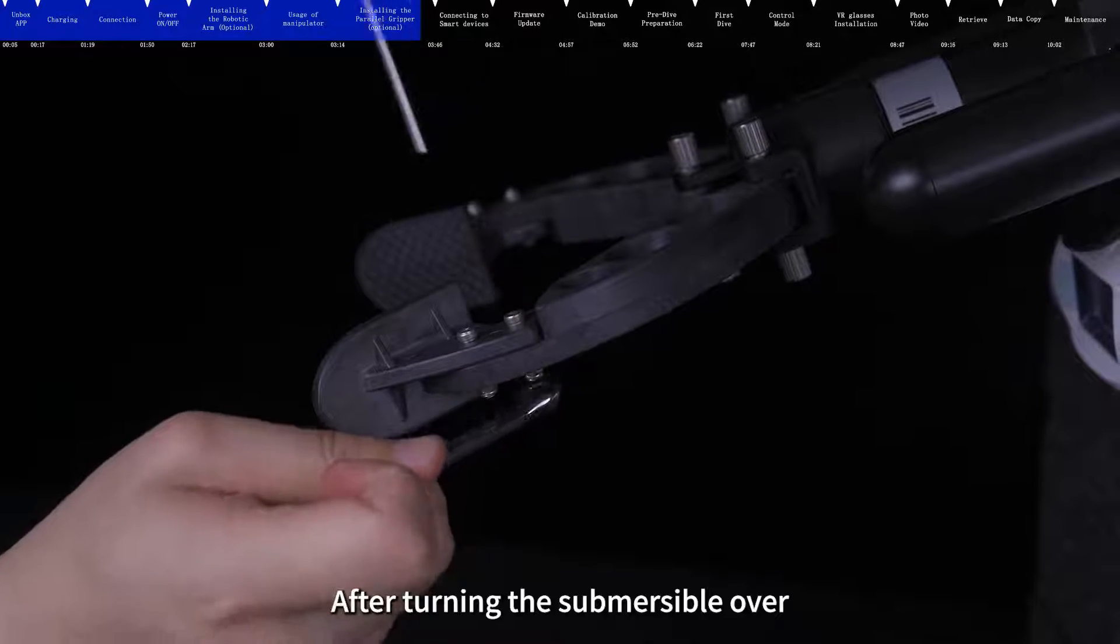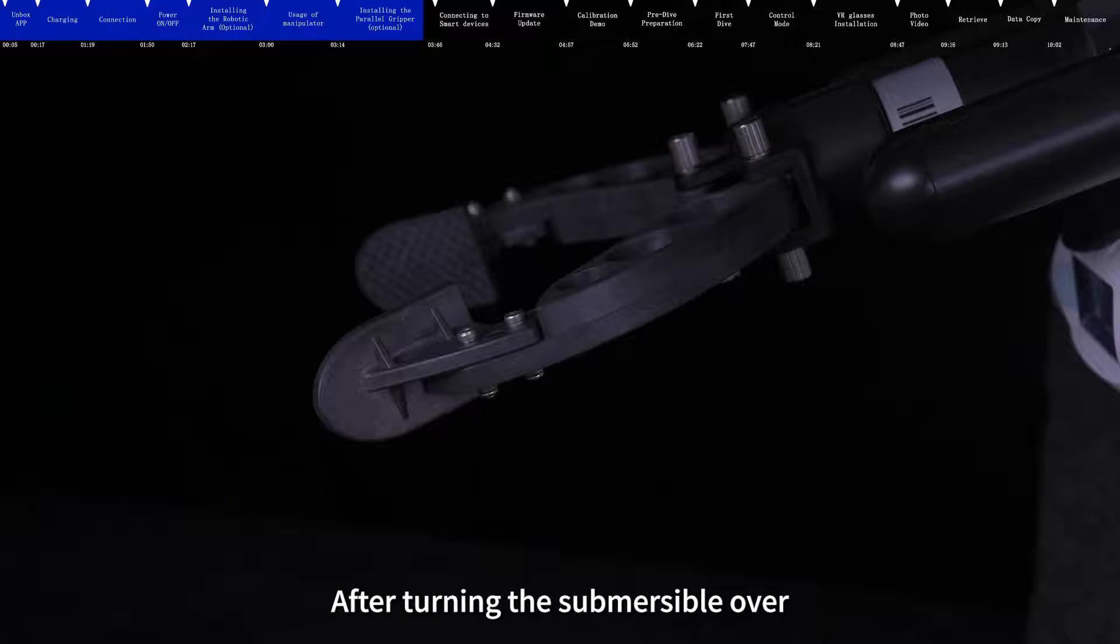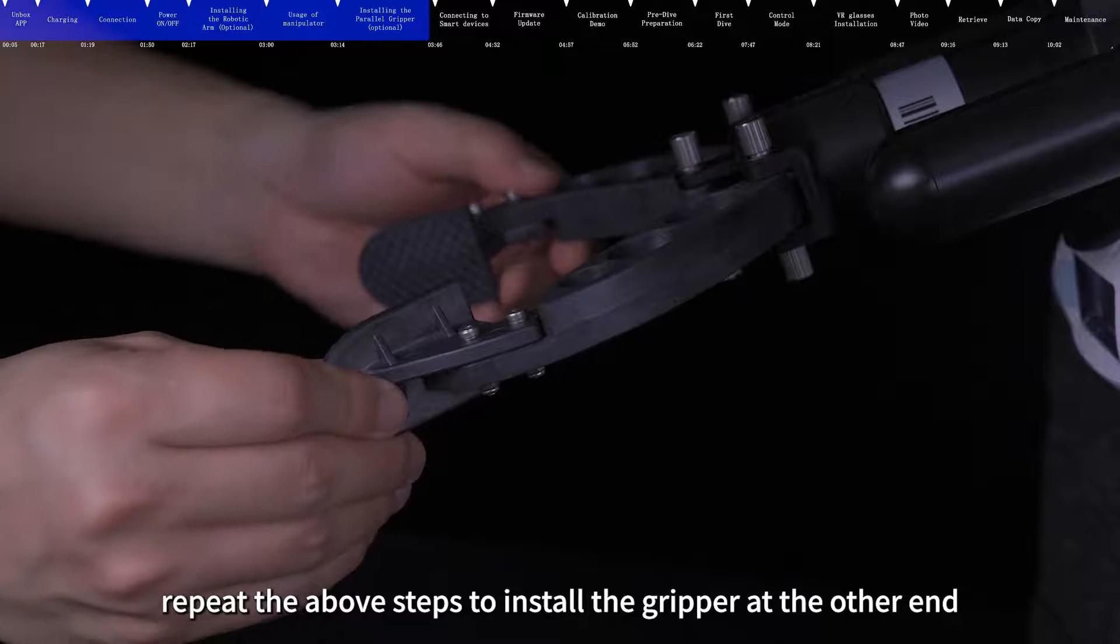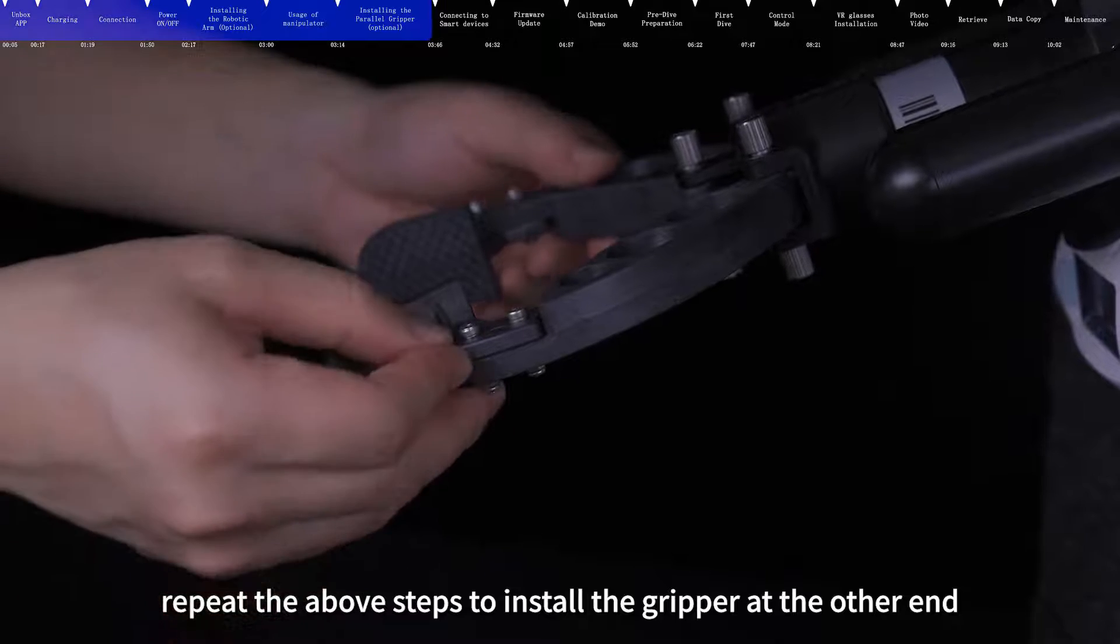After turning the submersible over, repeat the above steps to install the gripper at the other end.